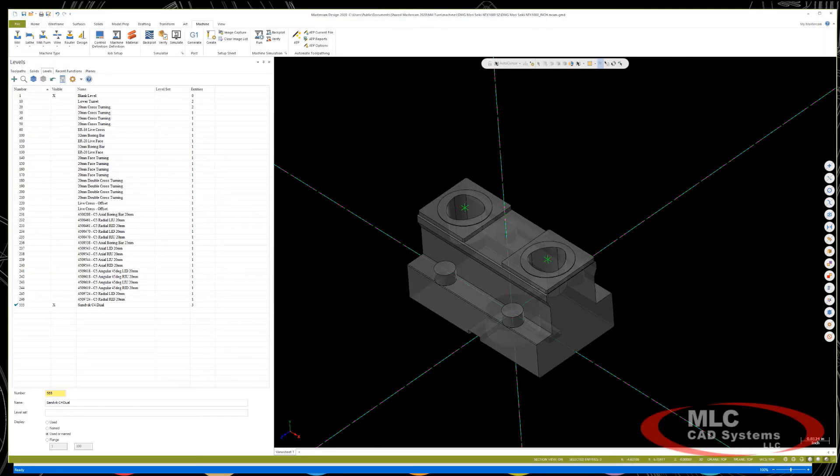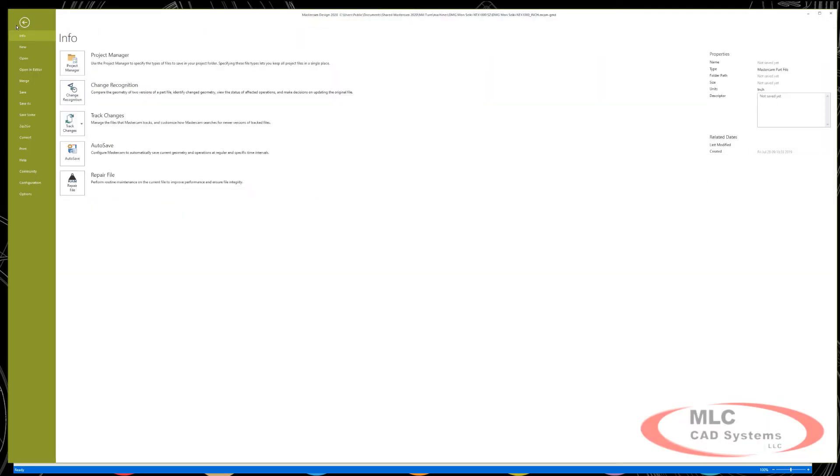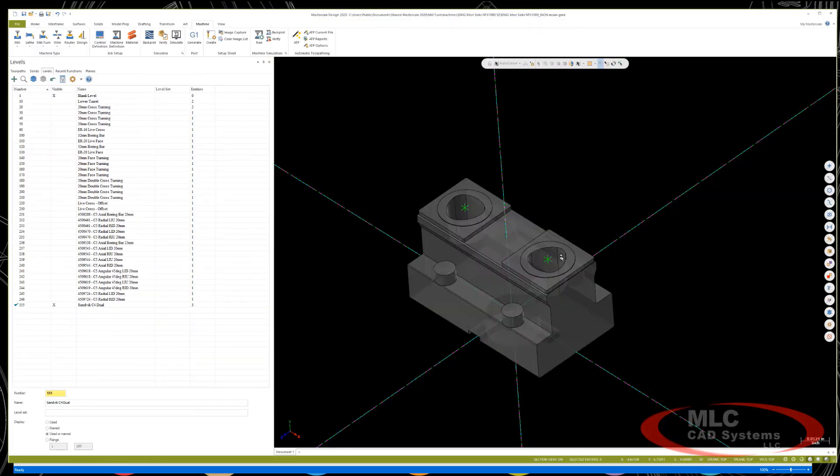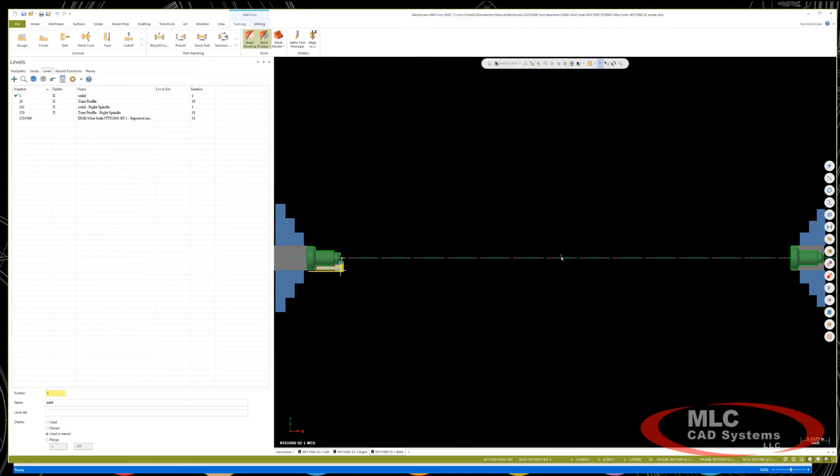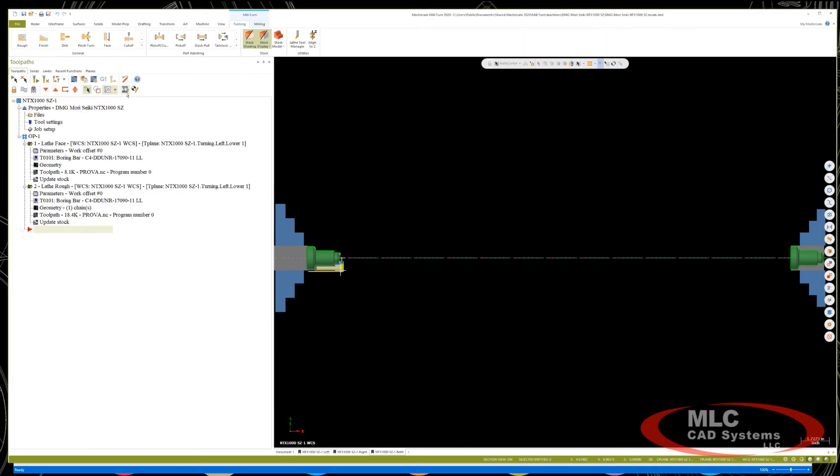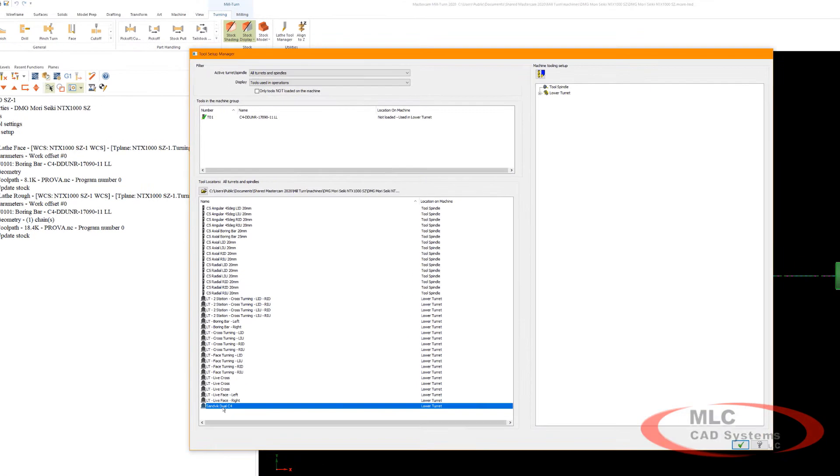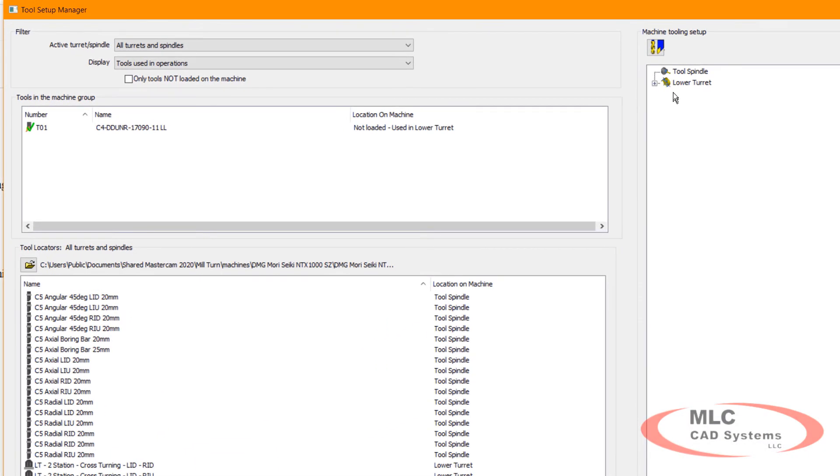So now if I go back into my original part file, I should now see that locator listed. From my available locators, we'll see, there it is.